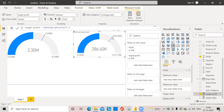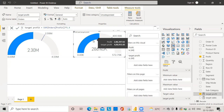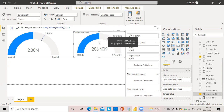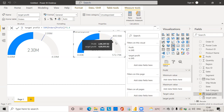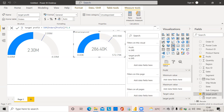Now you can see the target profit is set, and we can check whether we've reached the target or not. Remember: if your data already has a target value, you don't need to create any measure like this — you can directly use that target value.